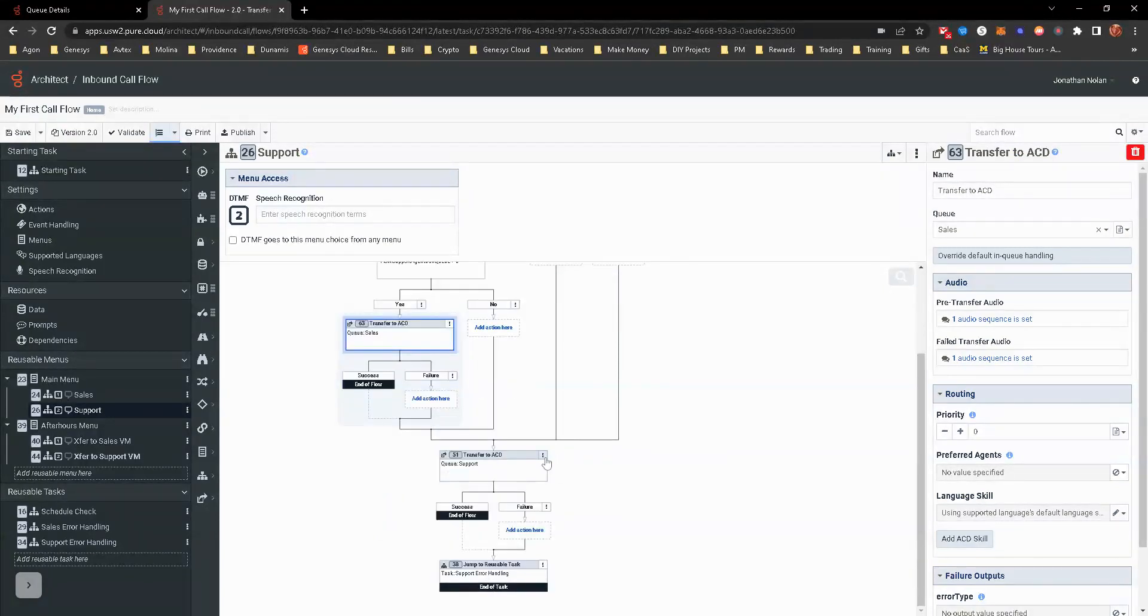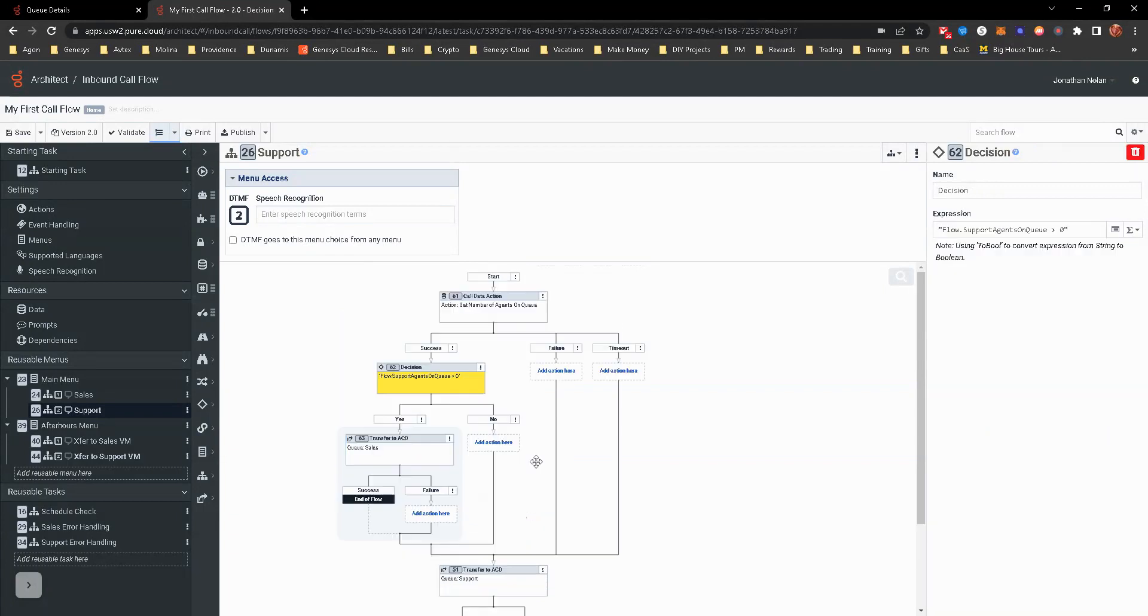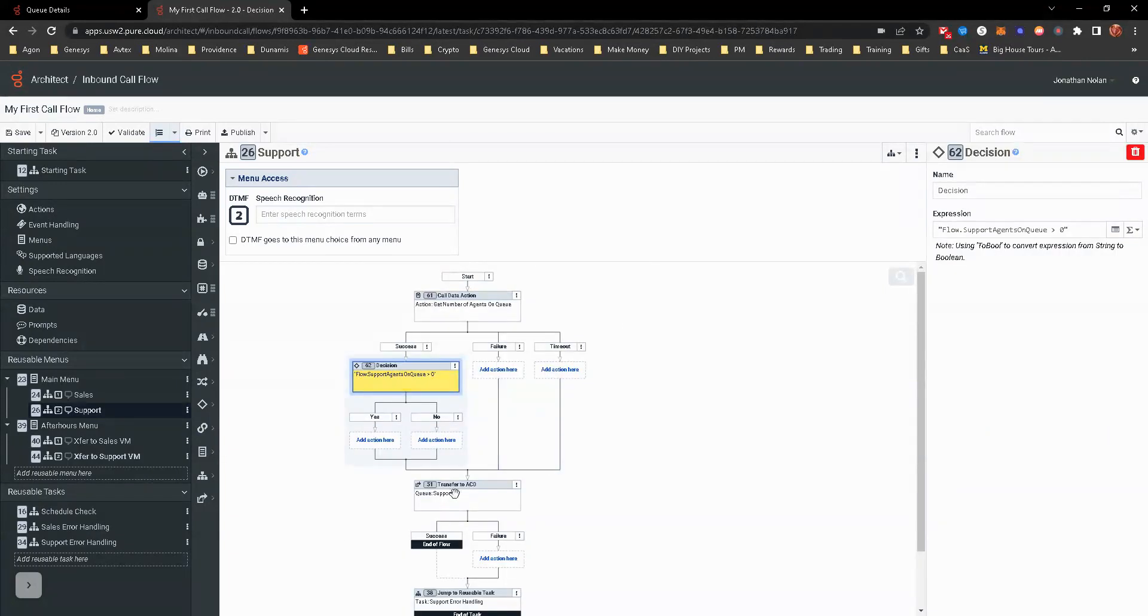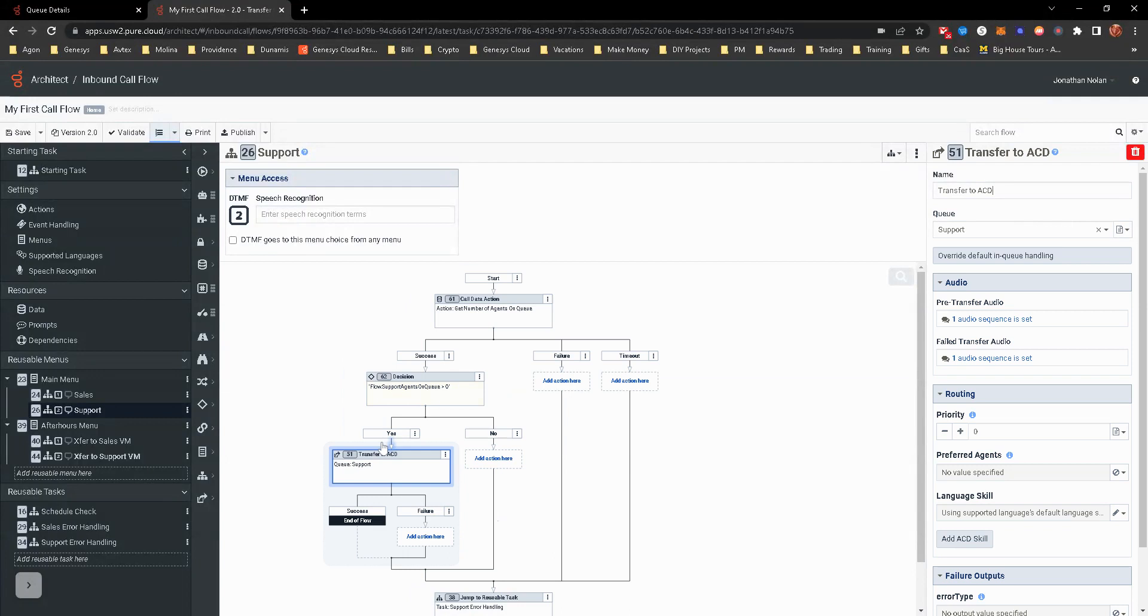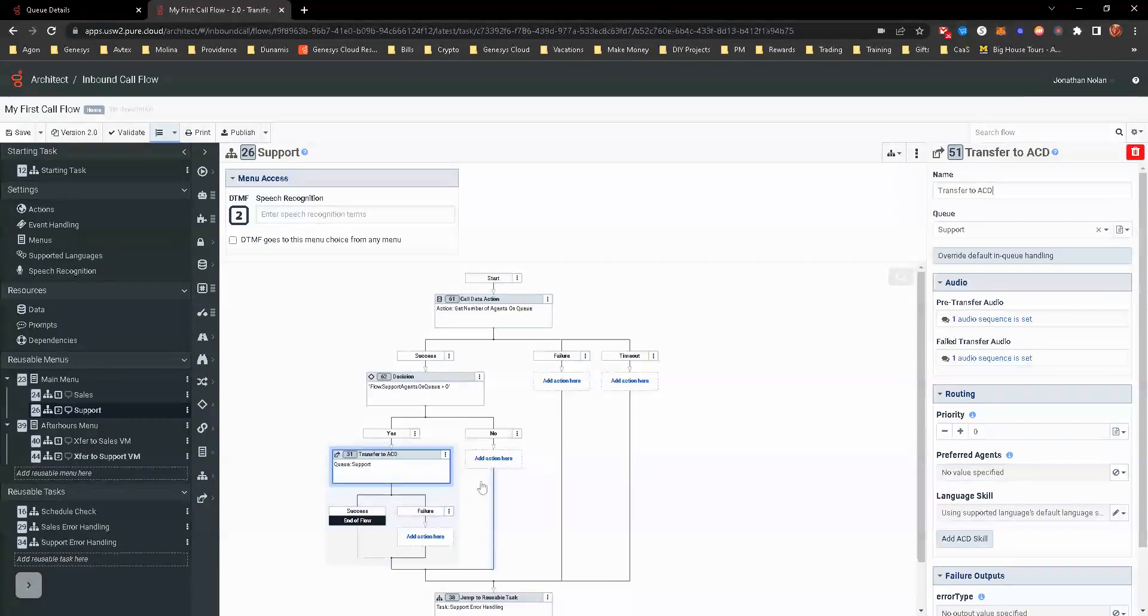And then we're going to go ahead and delete the queue. So you can kind of see as you just have to make sure when you're copying things and pulling them over, you're making sure that you're reconfiguring all of this stuff.